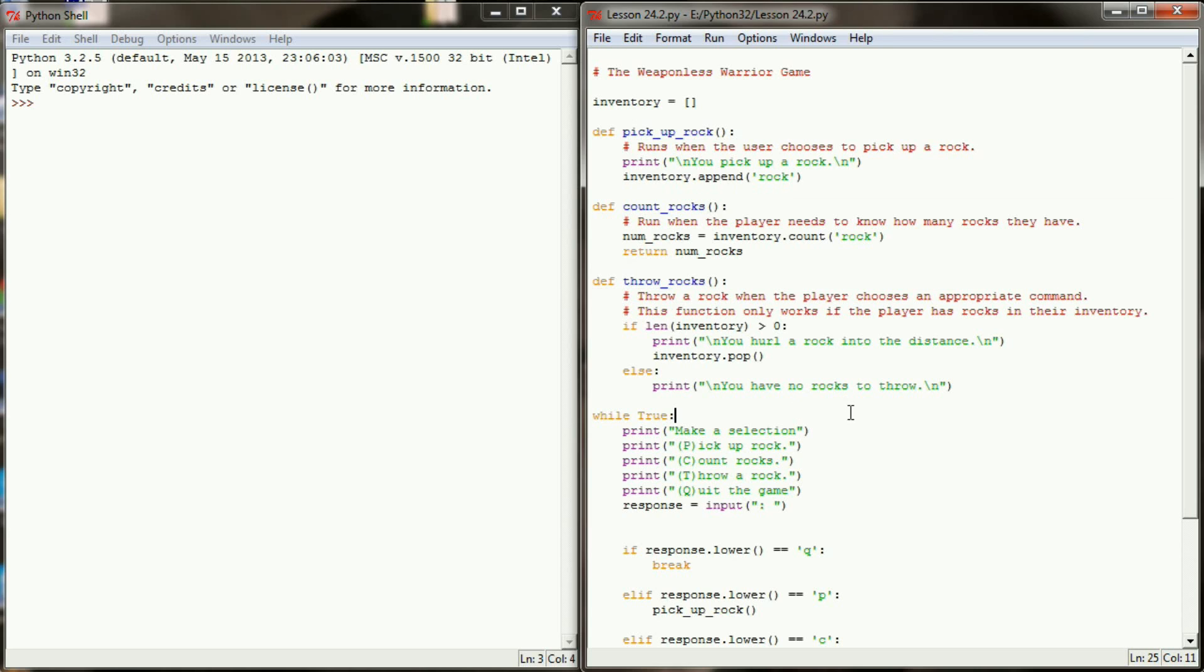Now what I want to do to this program today is add a little bit of a random element to it and allow the user instead of just being able to pick up a rock to search for any kind of usable item. So that's where we're going to get started.